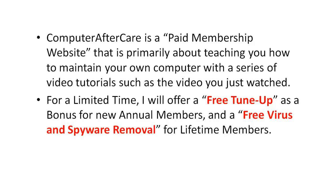And a free virus and spyware removal for our lifetime members. The only difference between the two is that the annual membership is $47 and the lifetime membership is $97. And with those, you will get the bonus tune-up or the free virus and spyware removal.